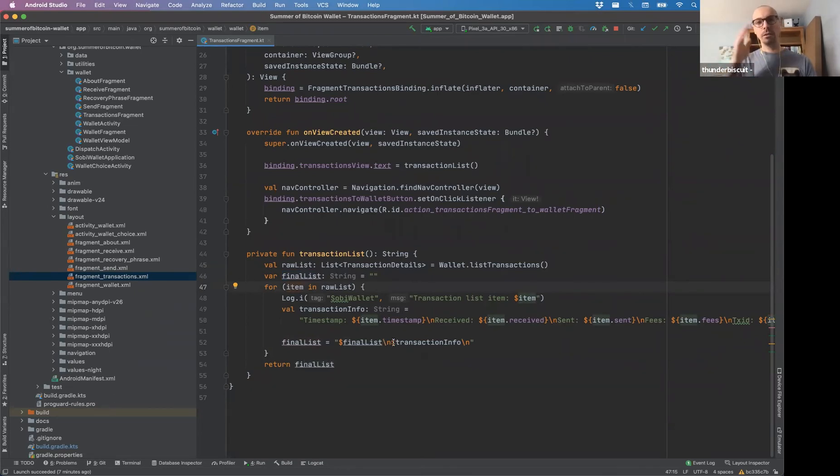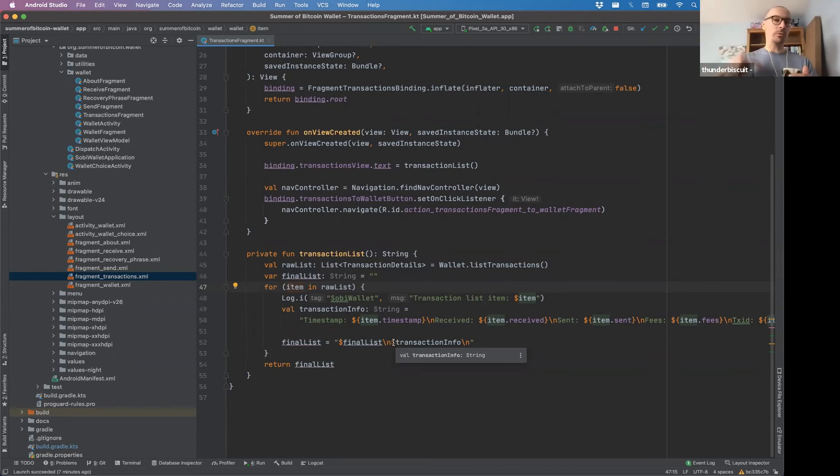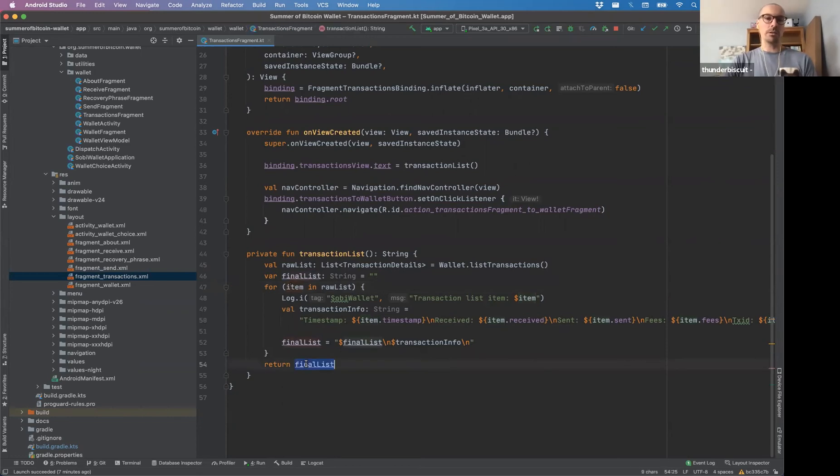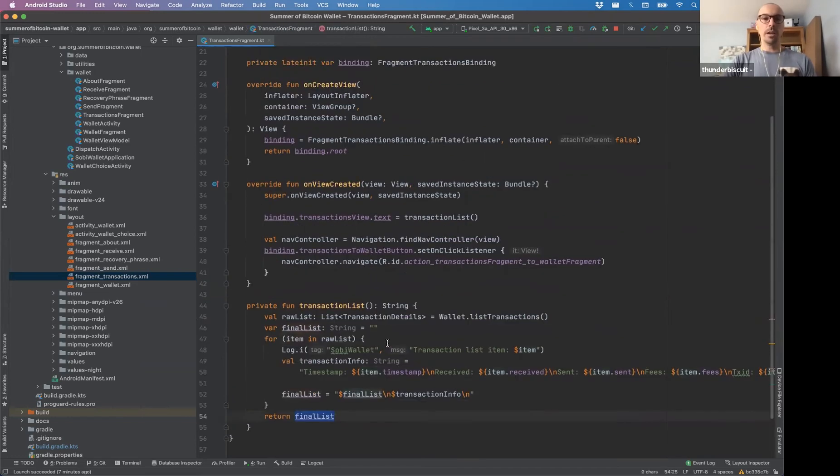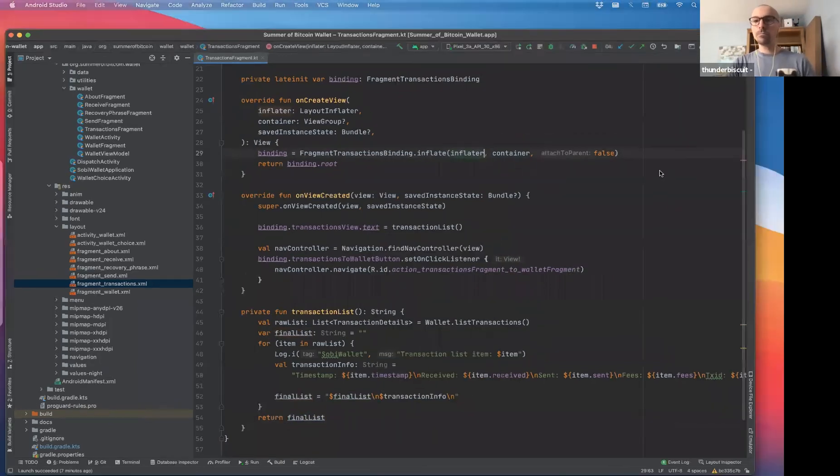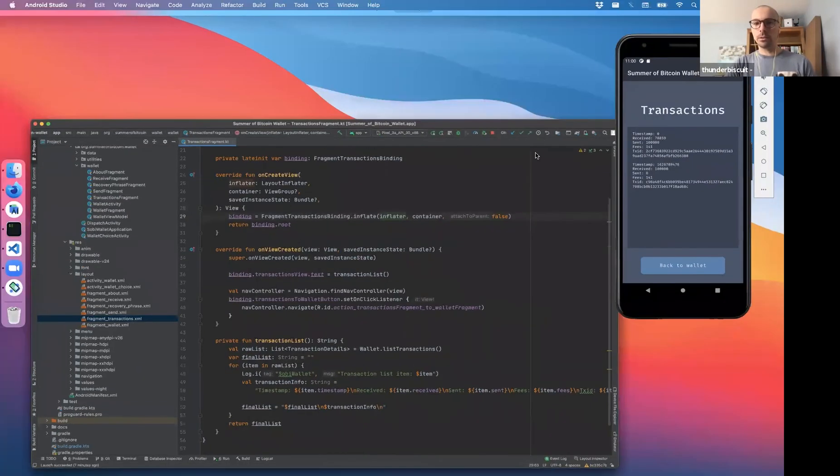And then for each item, we basically log it and then create this transaction string and add it to the final list. And then I add a new line character and we keep going through the list. So for each item, which I'm just building all the items and then adding it to the string. And at the end, it just returns the string. And when we have this string, we put it into the text view and that's all it is.